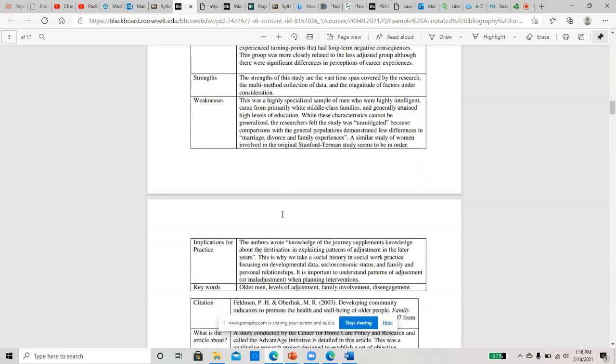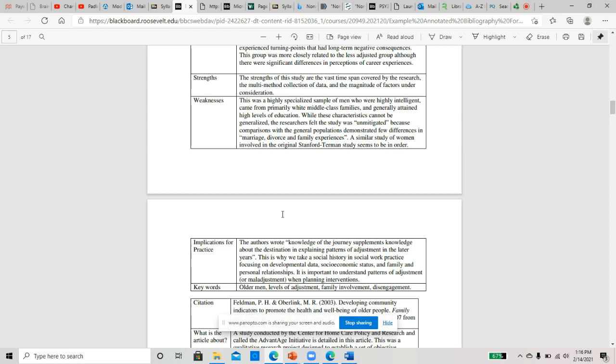A couple of you, I noticed the strengths and weaknesses section are a little bit vague. I think those are a little harder to write sometimes. You have to be more specific, more detailed as to why this article is strong, like what are the strengths to it, and be more specific on the weaknesses too.